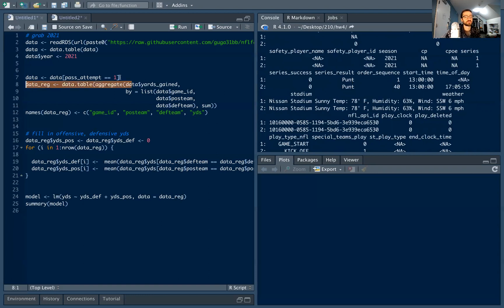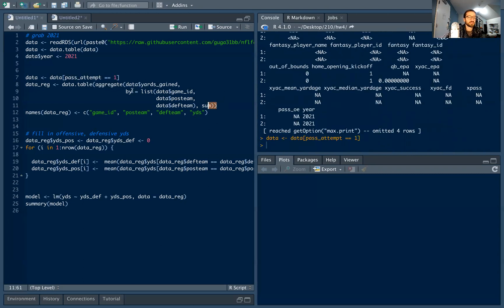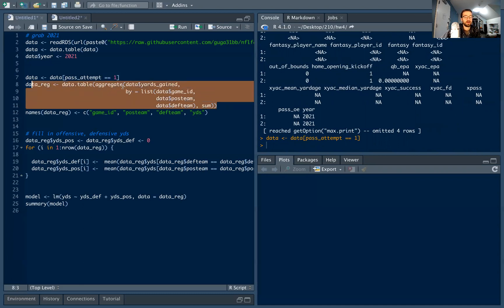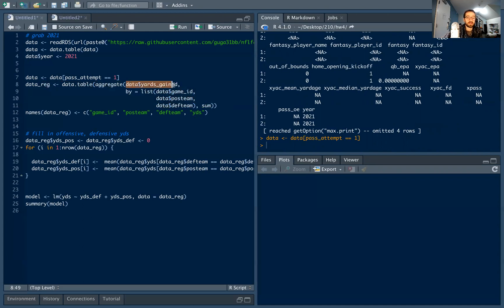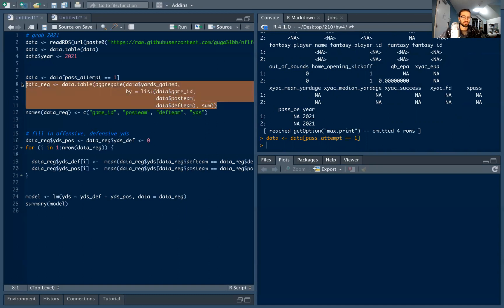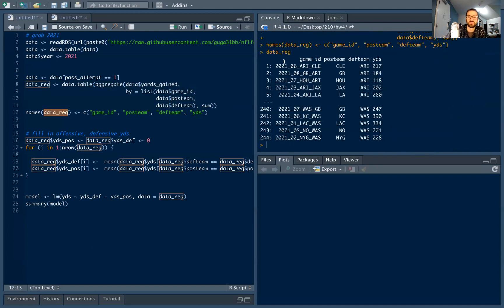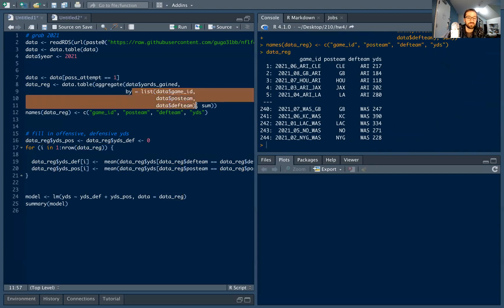I'm going to define my data as all plays where pass attempt equals one — this makes the data cleaner. Then I do my aggregation. The `aggregate` function is one of my favorites in R — it's fast and powerful. I want to aggregate yards gained on each play, grouping by game ID, possession team, and defensive team, and sum those. I'm calling it `data_reg` and adding column names manually.